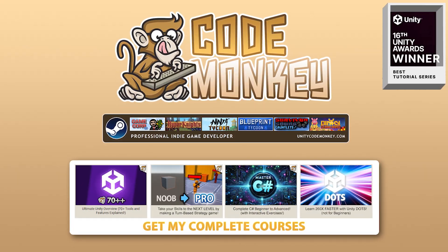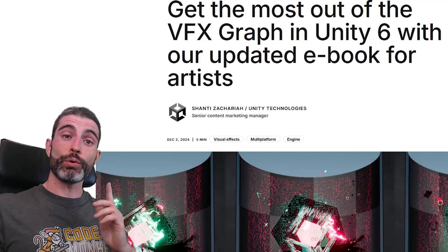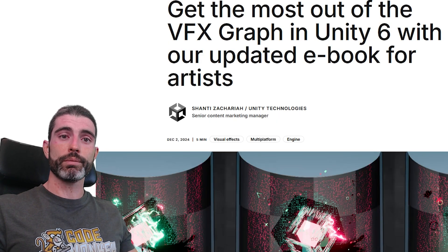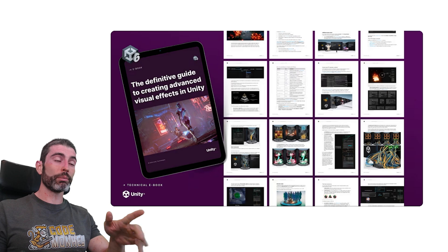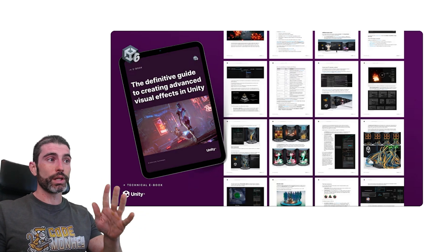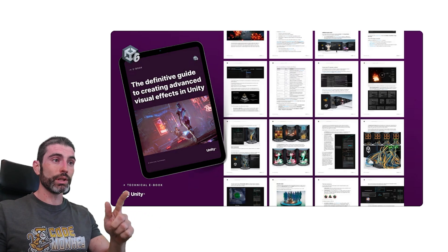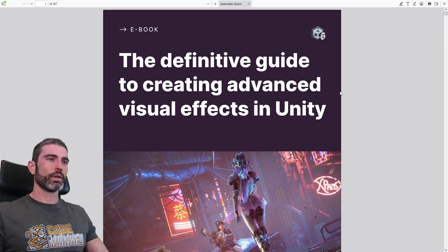Hello and welcome, I'm your Codemonkey. If you're into VFX, then here's something really awesome. Unity has just published an excellent free ebook all about learning how to create some really awesome visual effects.